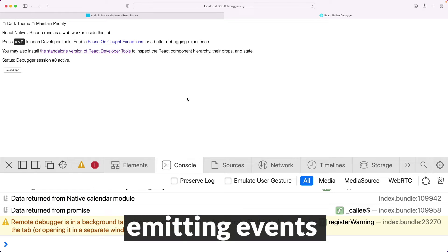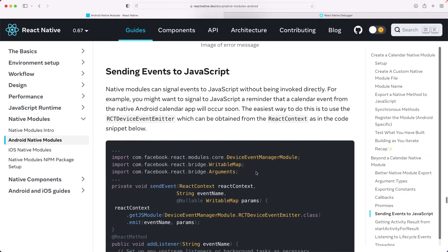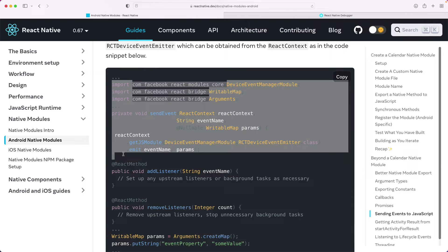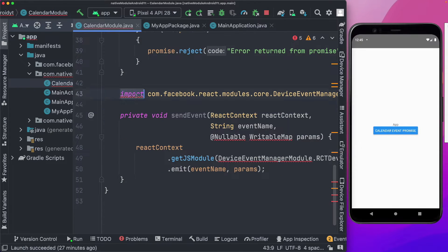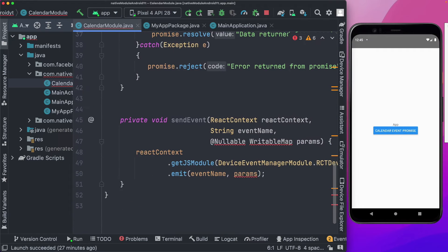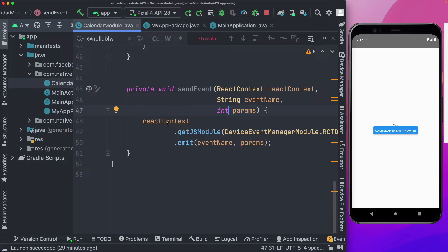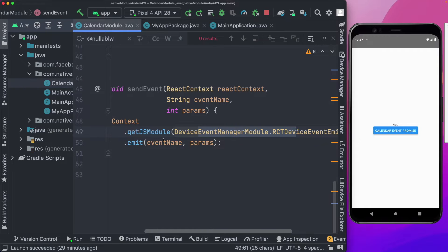The last thing we'll cover is adding listeners on the JavaScript side for events coming from the native side. In the documentation's event section, we need to import the DeviceEventManager module and use the sendEvent method. I'll copy that in, keeping just the import for DeviceEventManager at the top. Instead of a WritableMap, I'll pass back an integer to track how many times a calendar event was created. We use ReactContext to get access to the module that emits data, then call emit with the event name and params.